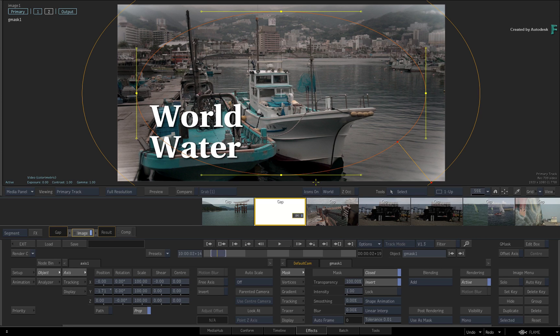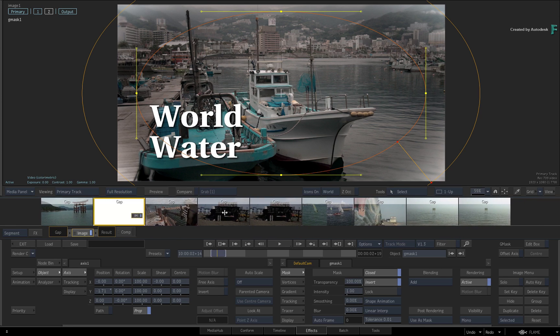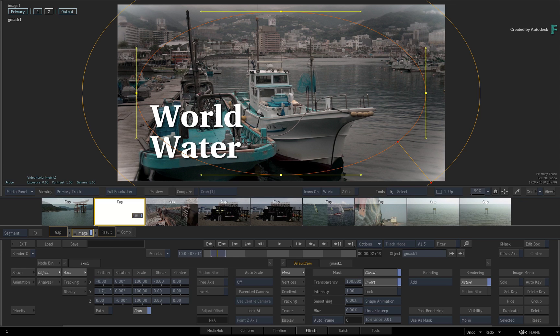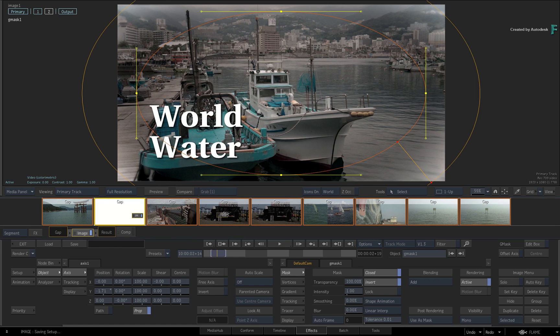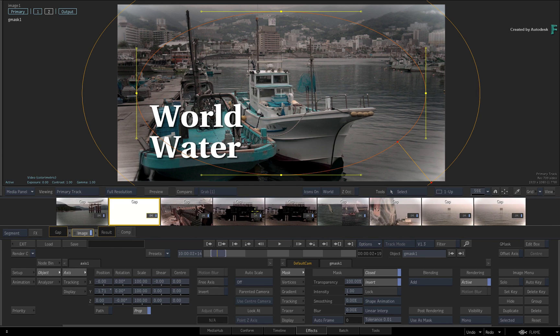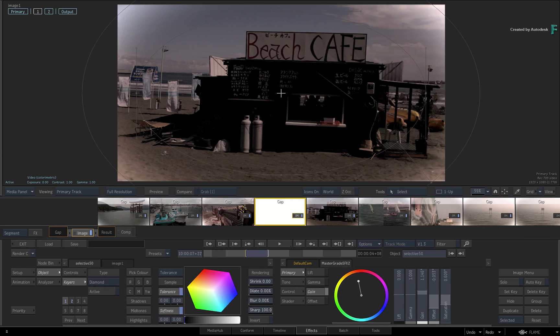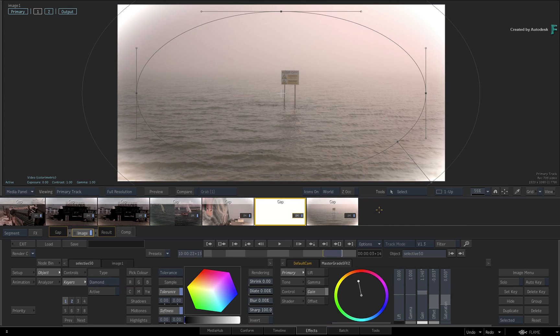Now let's apply this look to all the segments. Hold CTRL and select all the other thumbnails in the storyboard. Drag the image timeline effects to the secondary selection. So all the shots now use the same look, but you can still go through any of these shots and tweak them further.